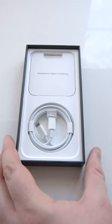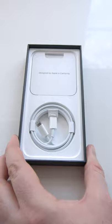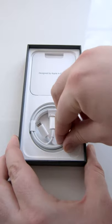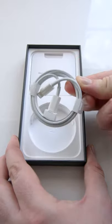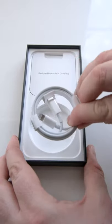So let's finish up the unboxing, we do have the cable here, USB-C to lightning, no charging brick this year as we found out during the event.